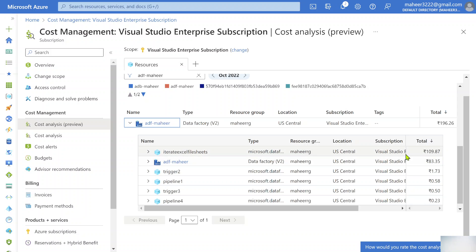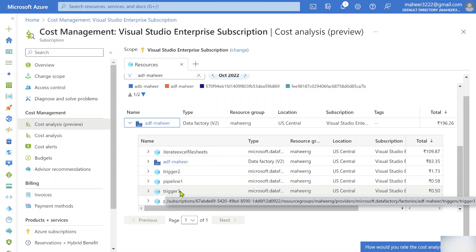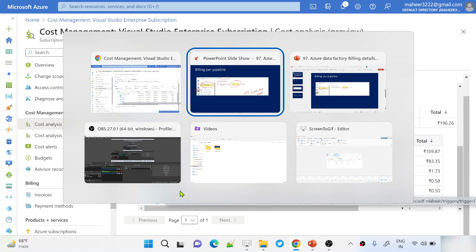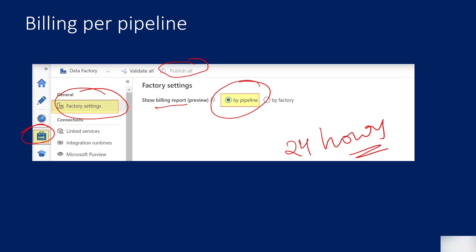Thanks to the Microsoft Data Factory team for doing this. This will actually help many customers to understand where actually their cost is going, in which pipeline, and they can take a call whether to optimize that pipeline to reduce the cost and all.